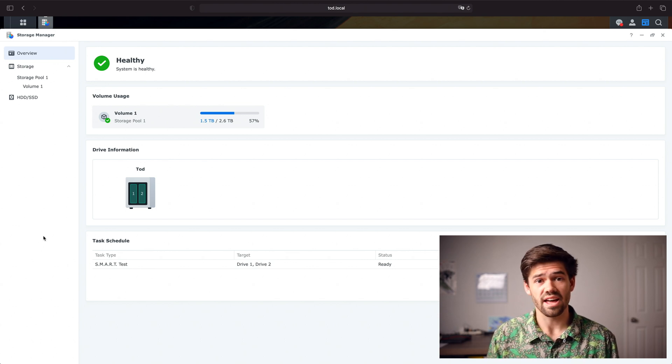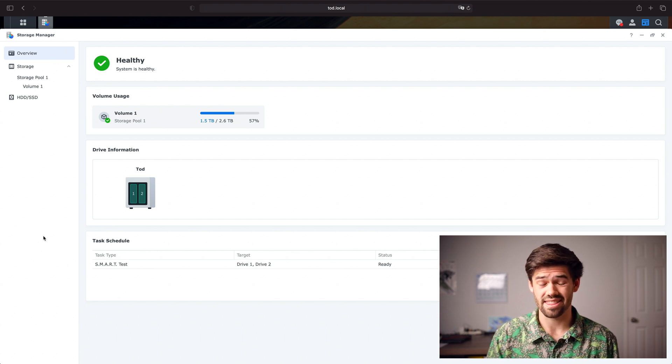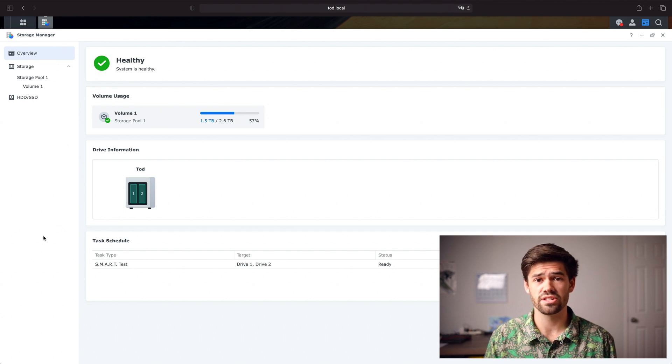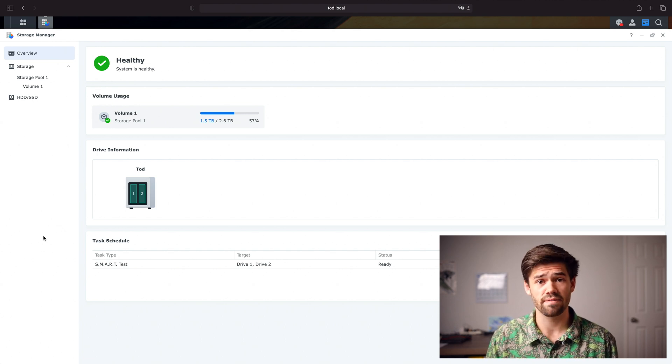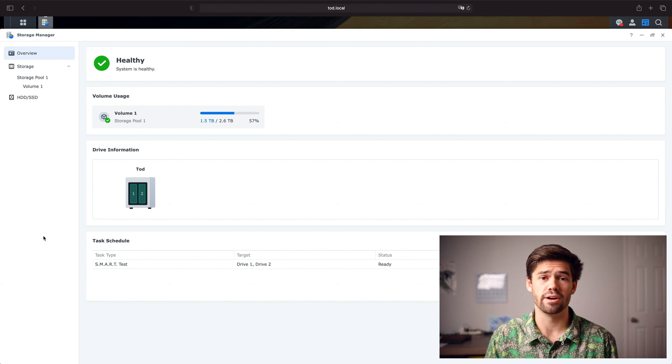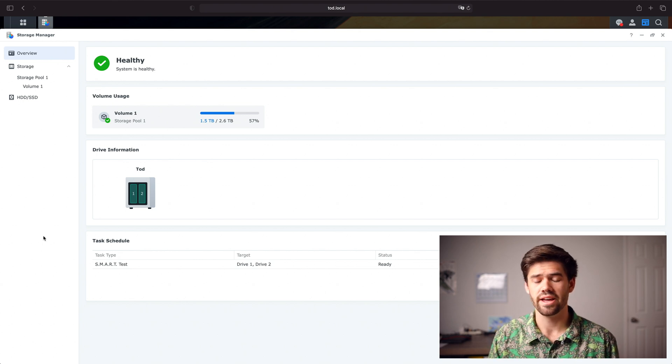But from looking at it, as far as I know, I think they may have rewritten serious portions of the DSM 7 web interface because it is so much more responsive. It is just night and day.